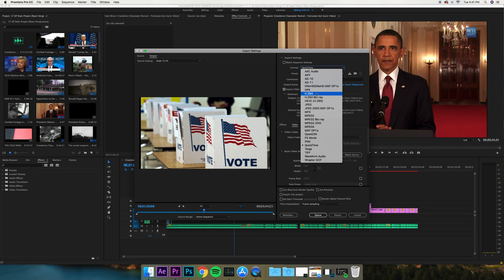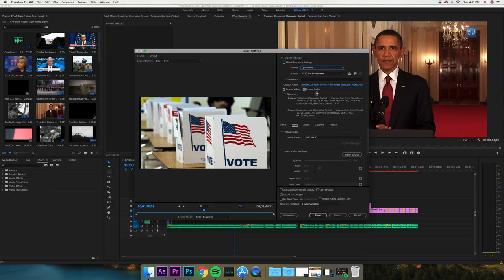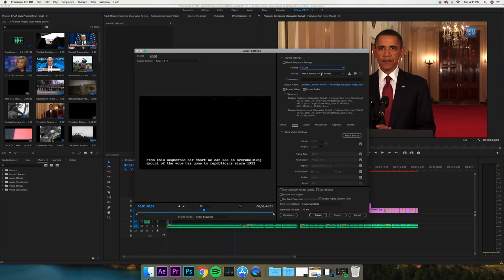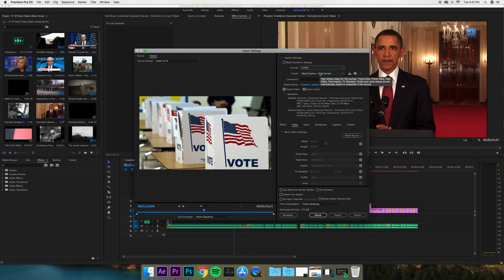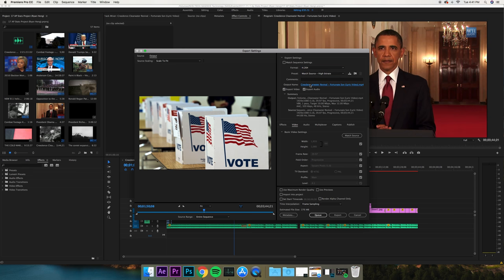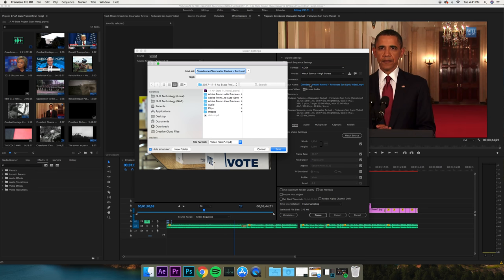You're going to go to Format: h.264. You can match the source - that's fine. We used to do YouTube but this is fine. And the last thing you want to do is click the output name and find your finished videos folder.